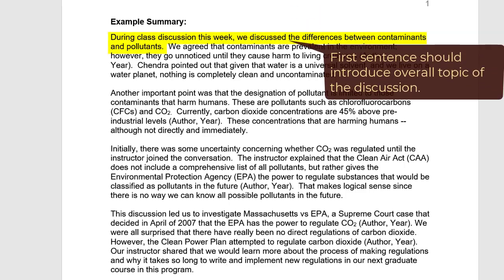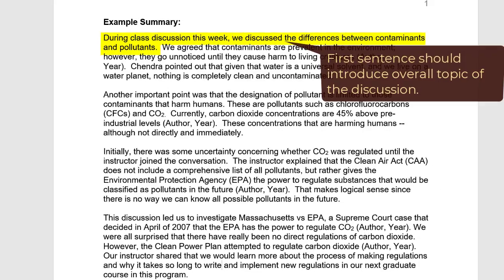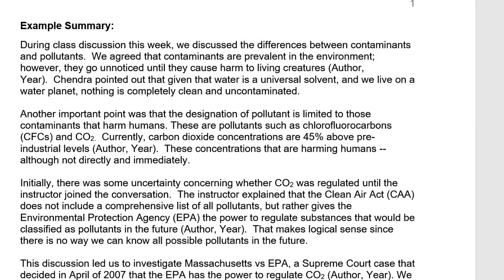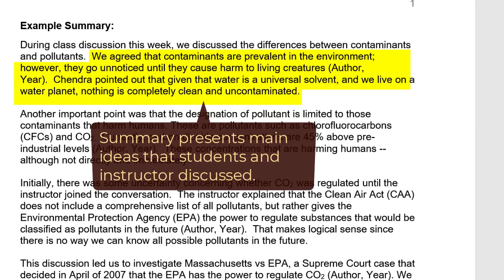The summary starts with a sentence that introduces the overall topic of the discussion: 'During class this week, we discussed the differences between contaminants and pollutants.' Next, the summary shares the main ideas that the students and the instructor discussed. These ideas are presented in logical order and in the writer's own words.